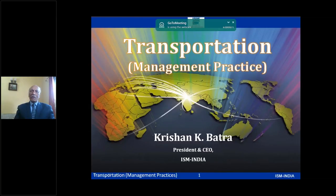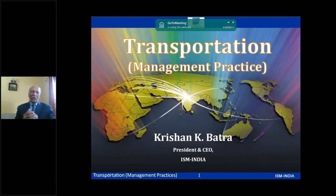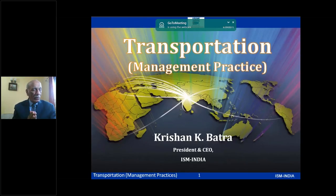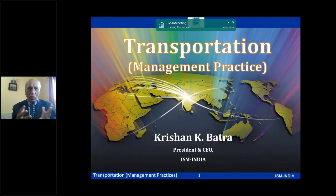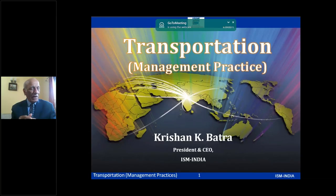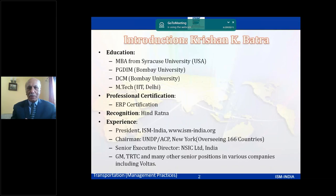Welcome to this webinar on transportation management practices. This program has been developed in cooperation with CII Institute for Logistics to cater to the needs of senior officials managing transportation. Broadly, management practices refer to working methods and innovations that managers use to improve the effectiveness of work systems. Common practices include organizational relationships, leadership, decision-making, employee relationships, effective communication, and training and development.